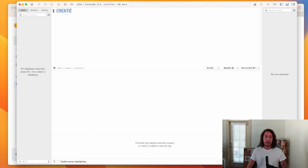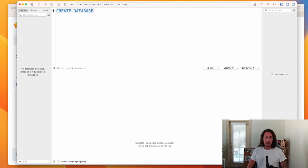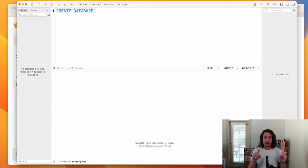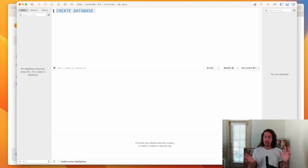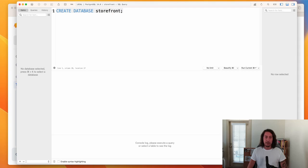Next we type 'DATABASE' — it pops up in the list and we hit Tab to complete it. Note that these keywords are written in all caps; that is the convention for SQL keywords and built-in commands. Things that you name yourself, like the database name, can be written in lowercase. The other important thing is to terminate your SQL statements with a semicolon. So the full statement is: CREATE DATABASE storefront;